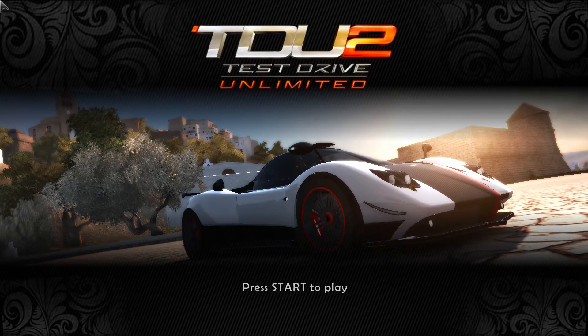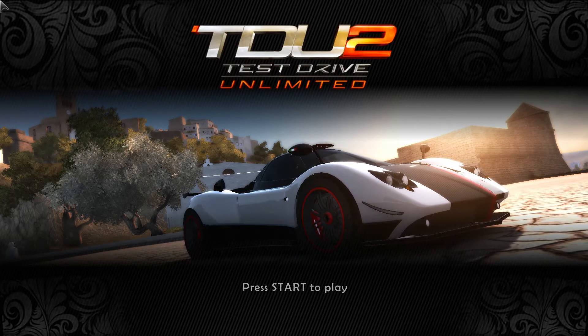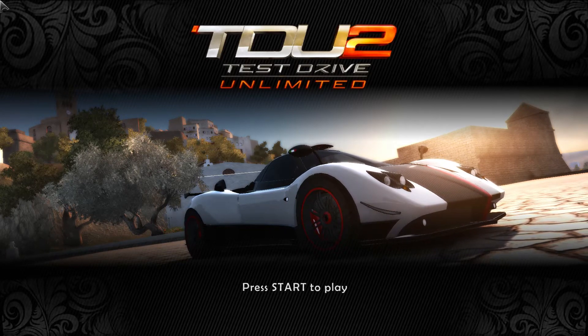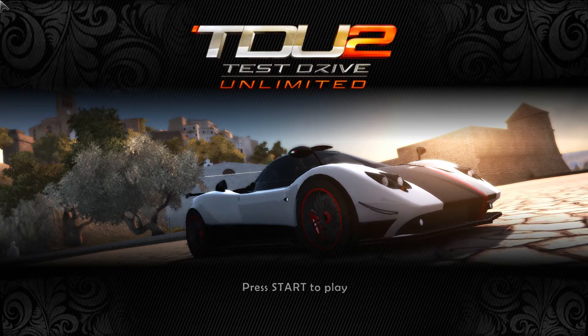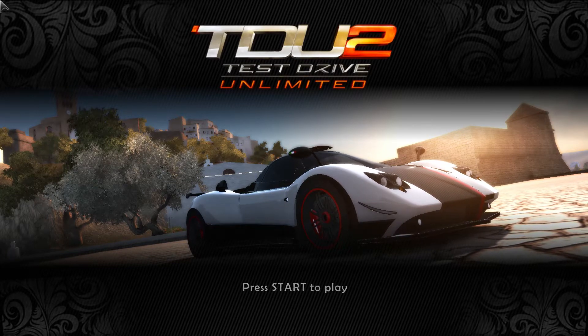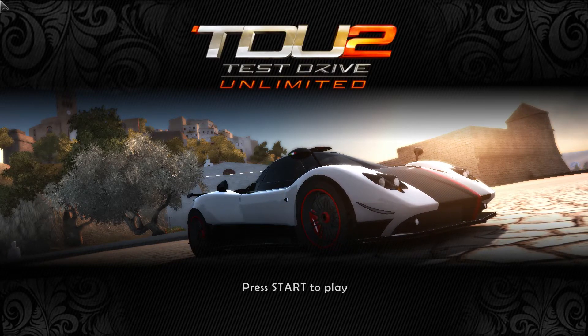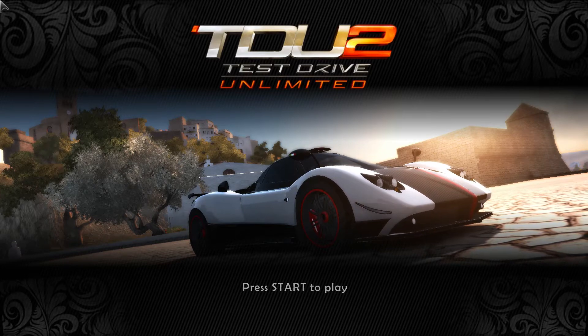Hello everyone! Today I would like to share with you how you can activate unlimited cars in Test Drive Unlimited 2.